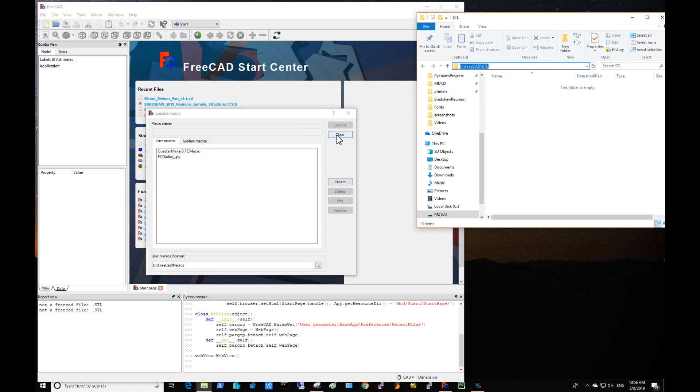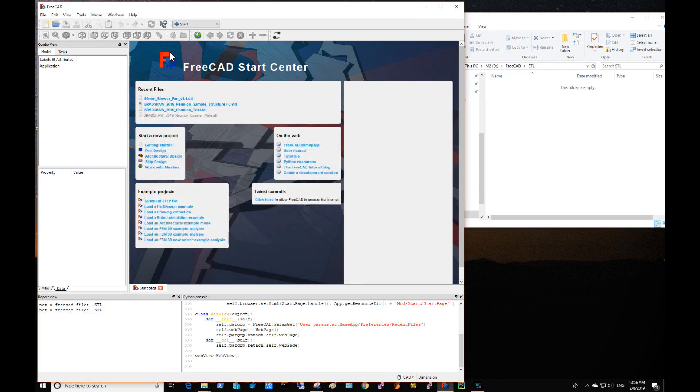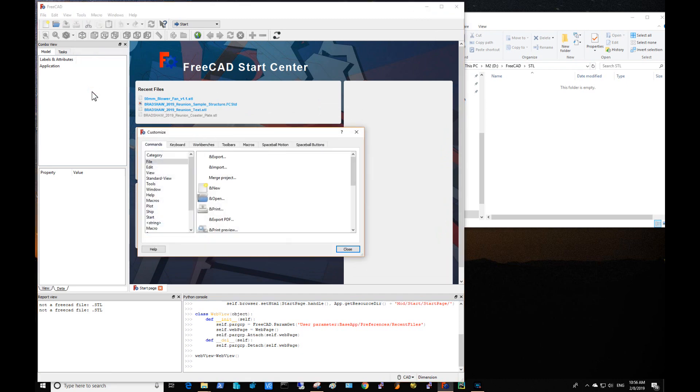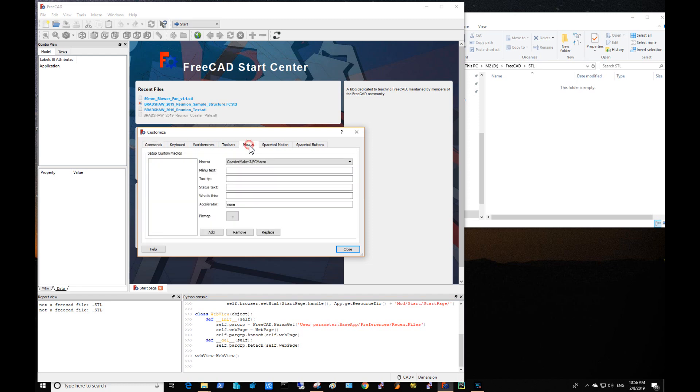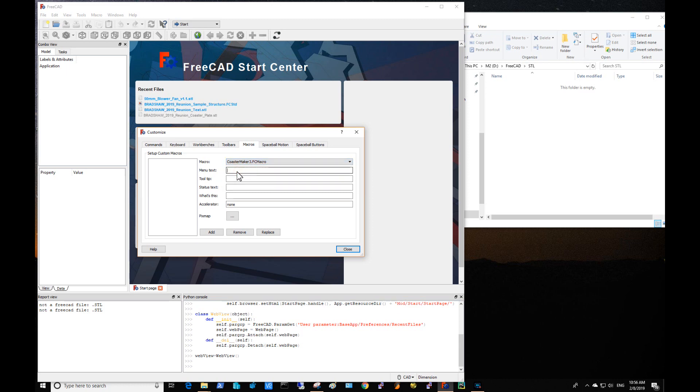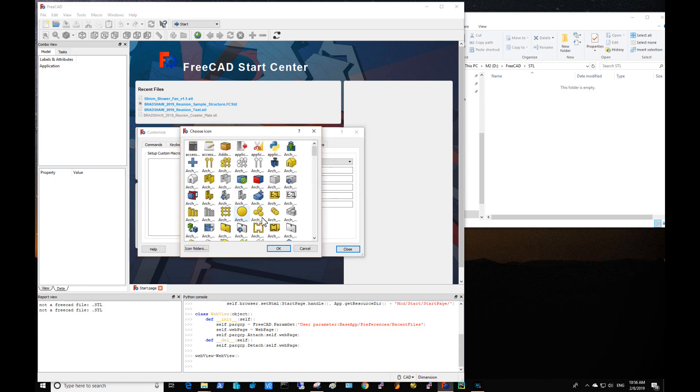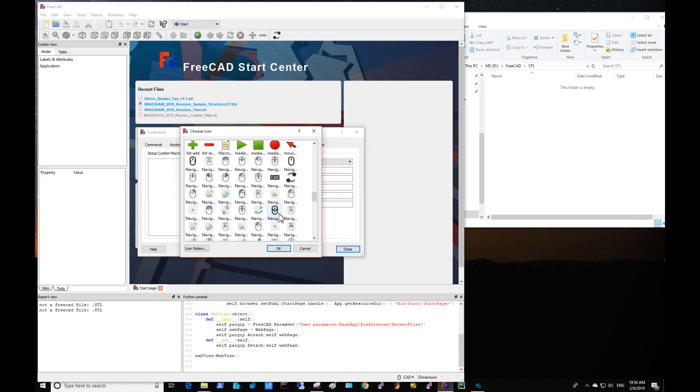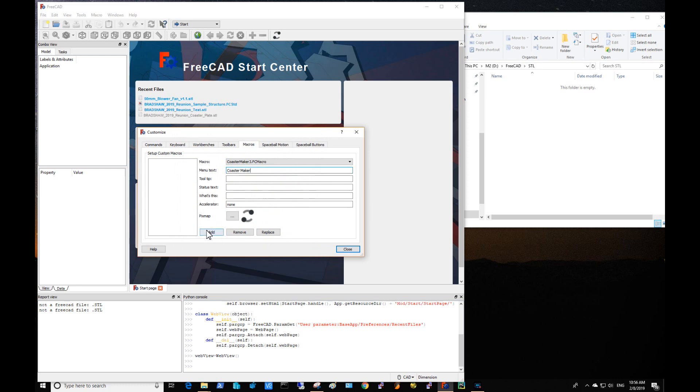So I close this out and I go to Tools, Customize. I only have to do this one time. We go to Macros, and you may have some in there already, but you want to find my CoasterMaker. Give it some menu text that makes sense, and I like to pick a pixel map that is distinctive, which I've been using that one, and you add that so now you have it created there.